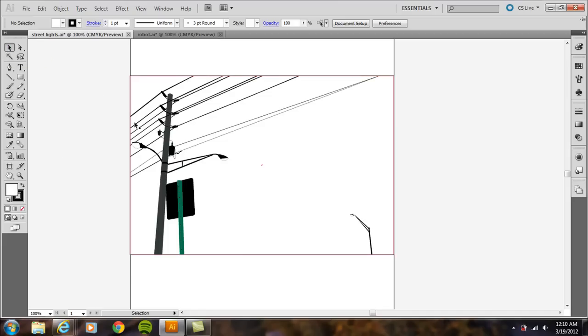So if you have a pretty simple illustration like this streetlight scene I created, what you can do, let's just say you just want to crop out the right-hand side and the top-hand side.